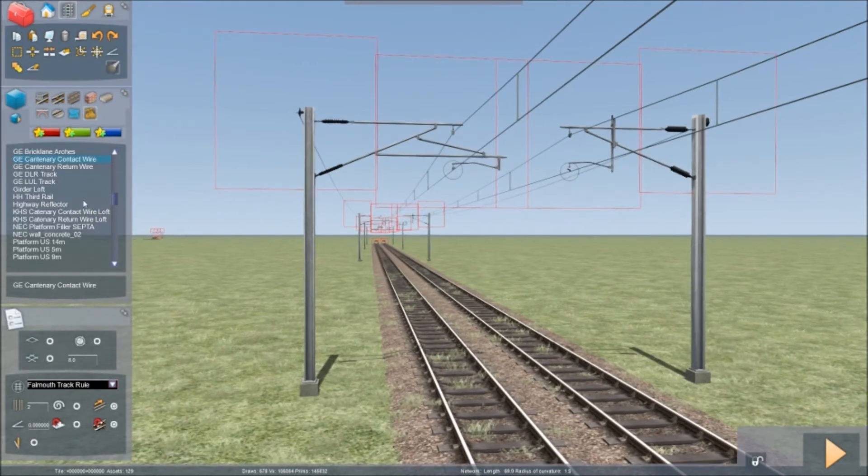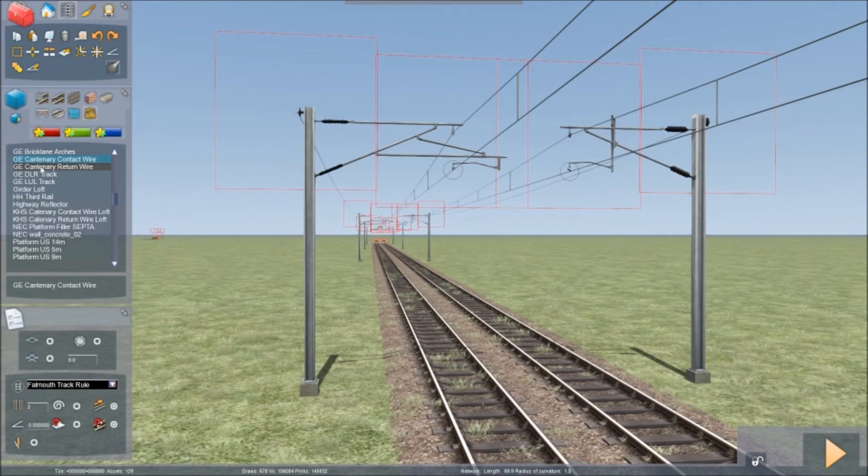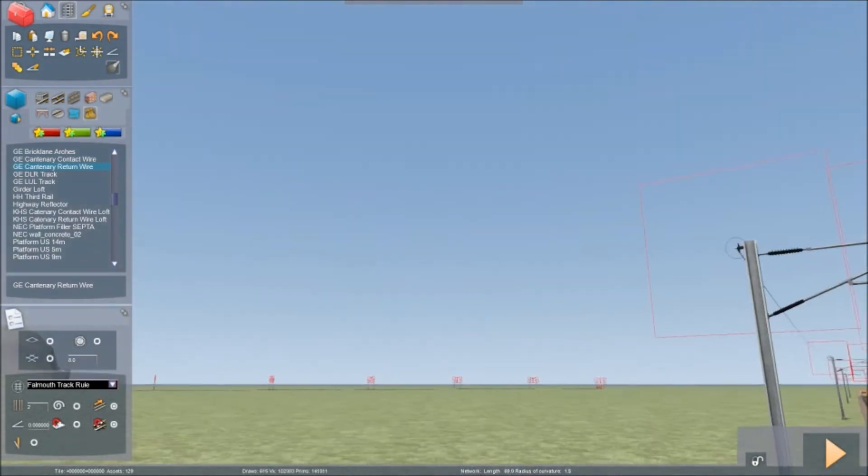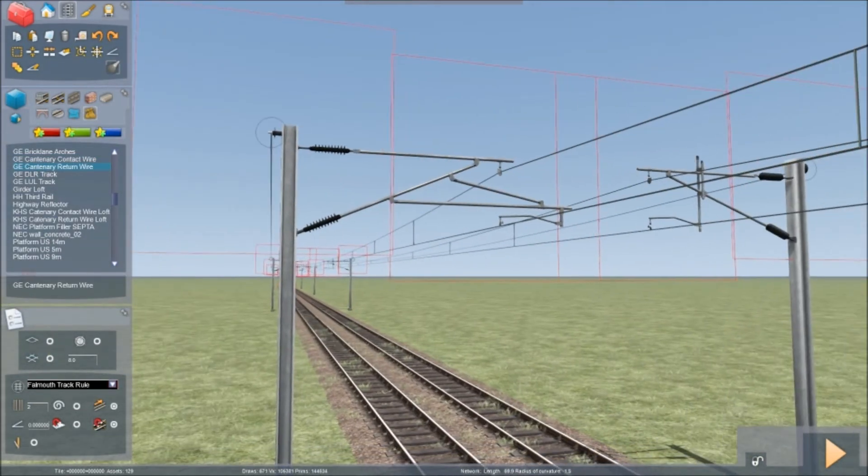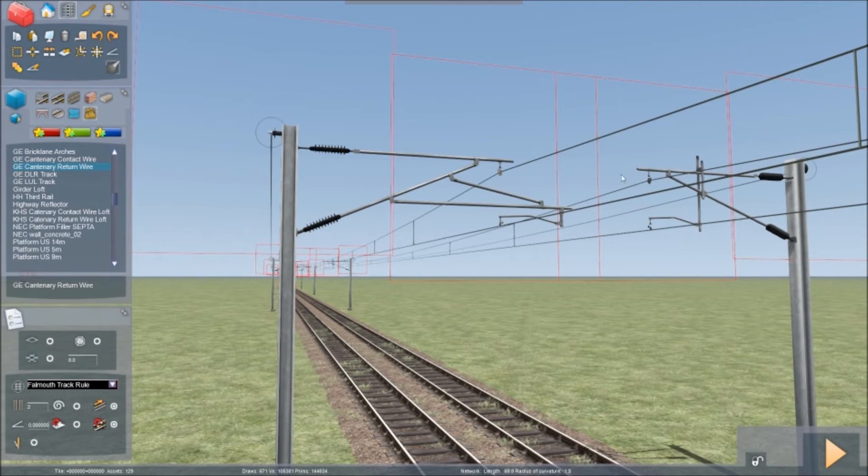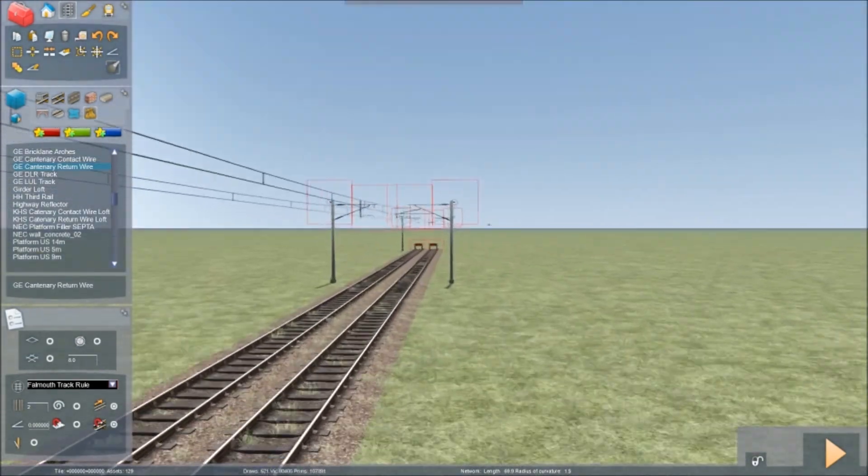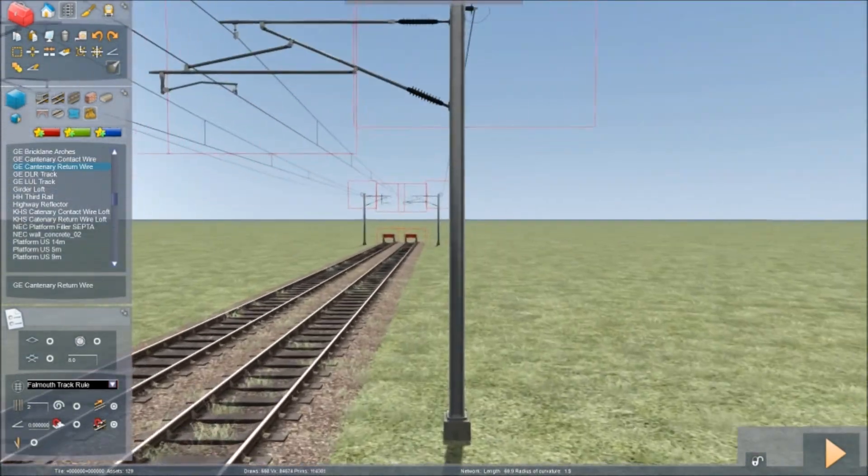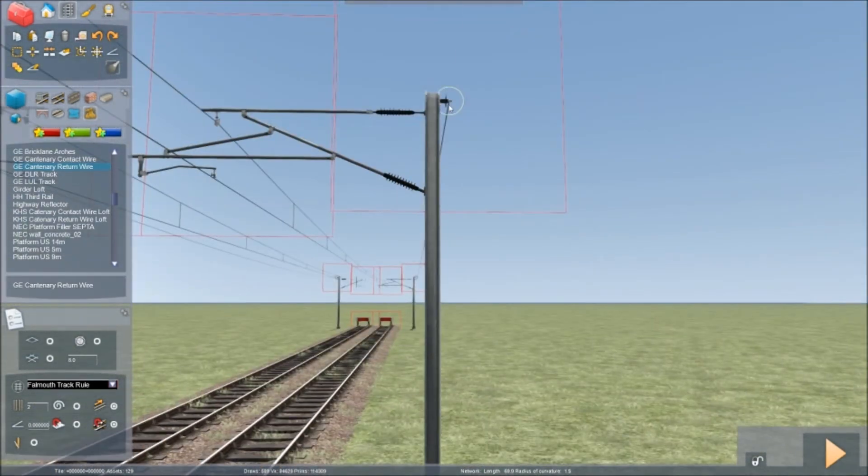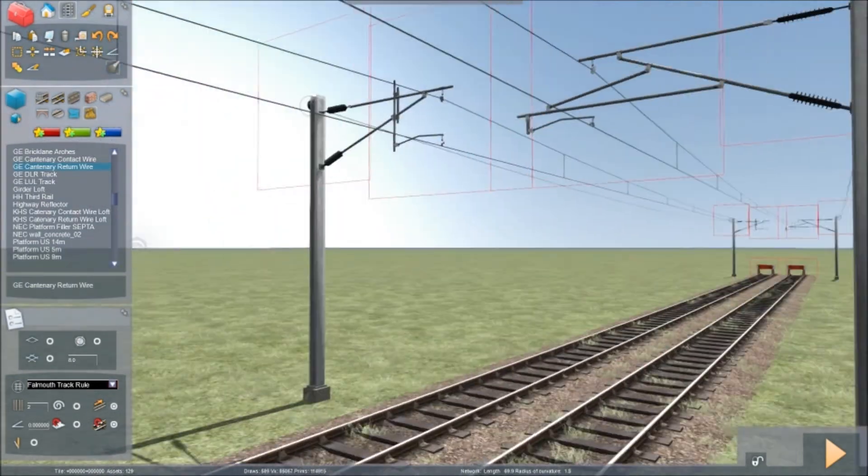And that is here on the GE catenary return wire. You press that. It's easy. You can't get these mixed up because it will only highlight the one it selected.